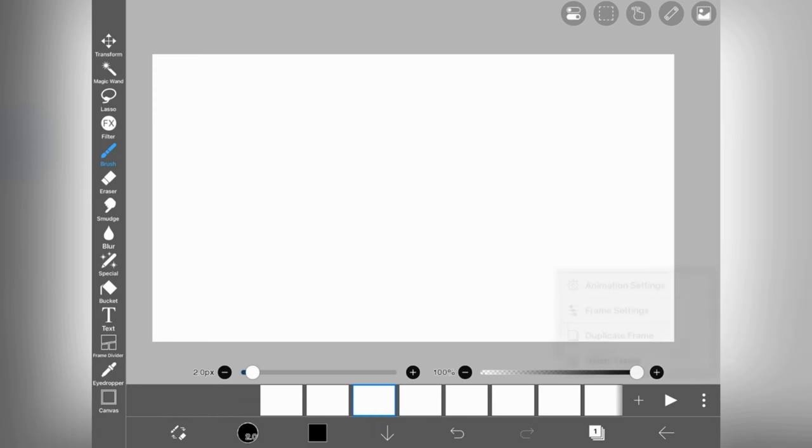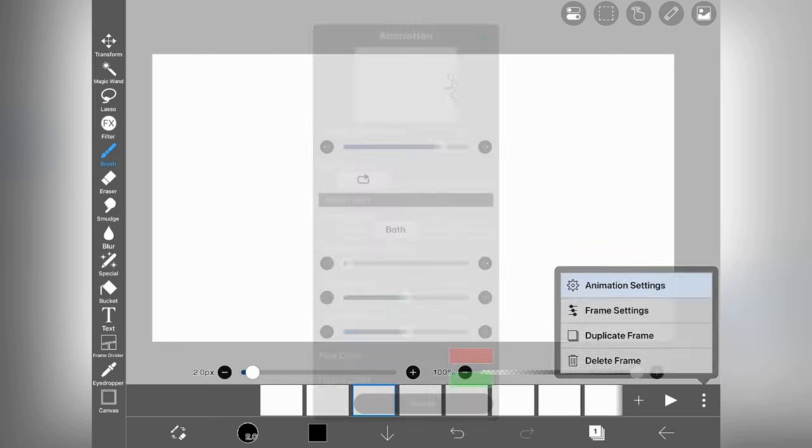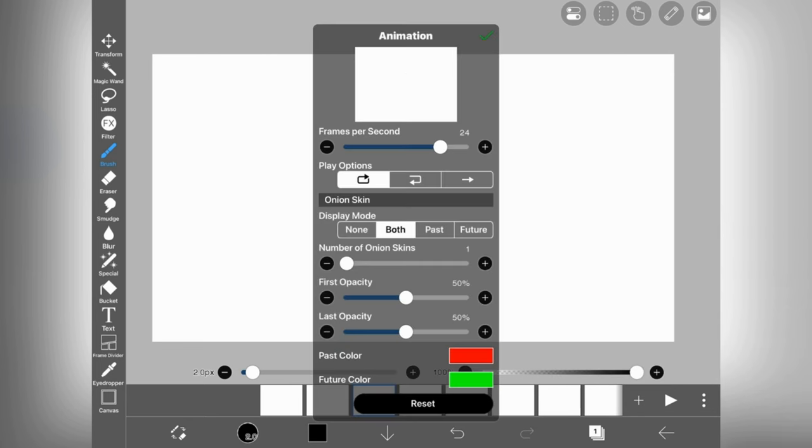The first one is animation setting option in which you can edit your FPS.